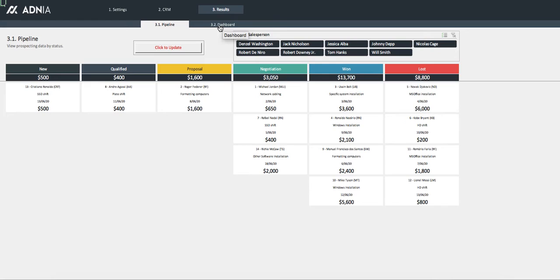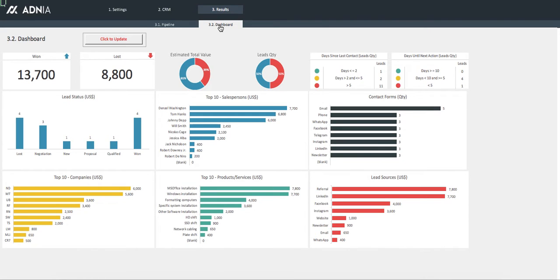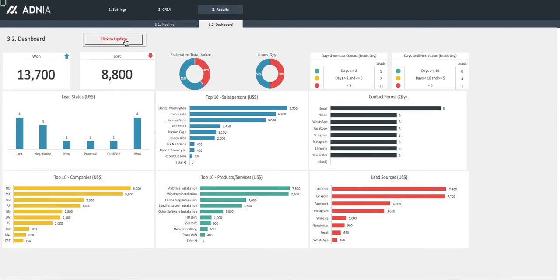Finally, let's look into the dashboard. Once again, always click to update.